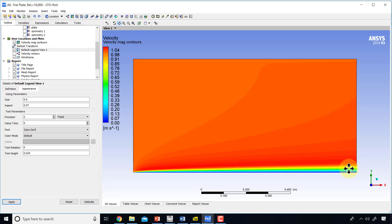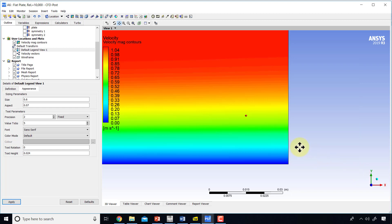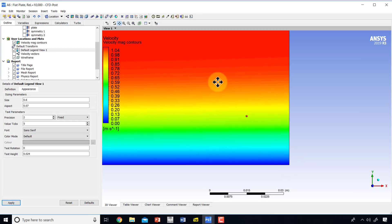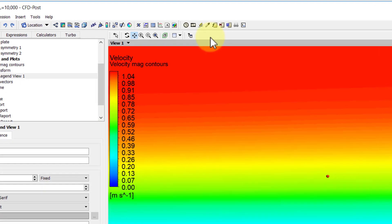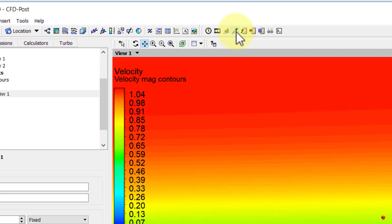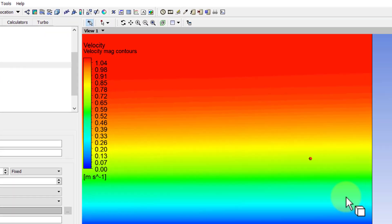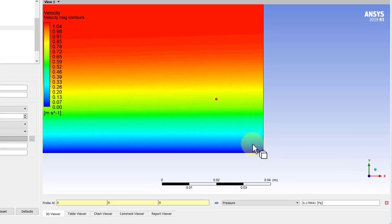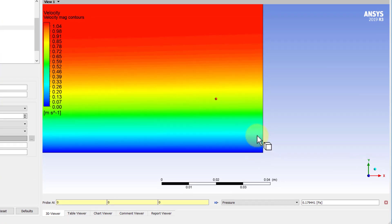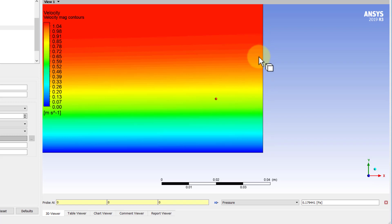We can also probe values of velocity. Let me zoom in using the right mouse button into the back end of the plate. If I select the probe option here, and go along here, somewhere the boundary layer transitions into the outer flow. Let's say the boundary layer thickness is somewhere over here.